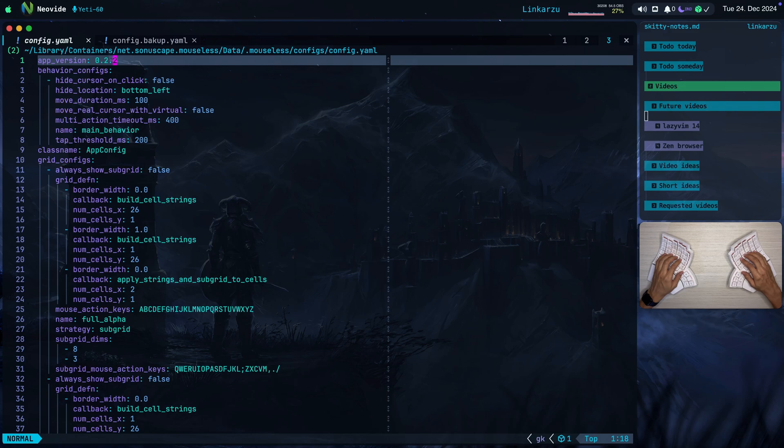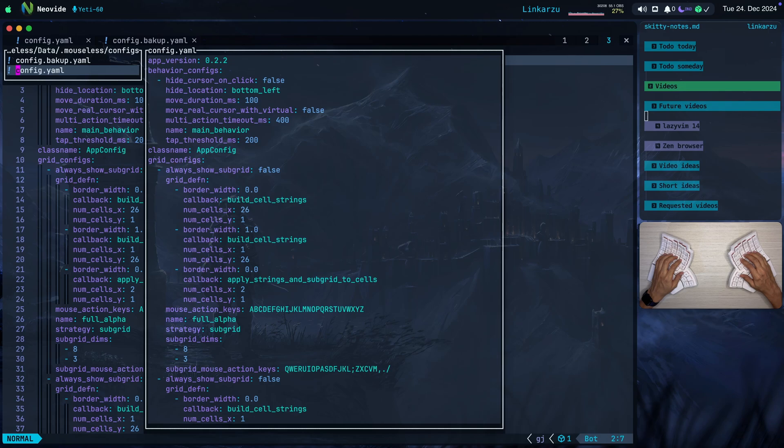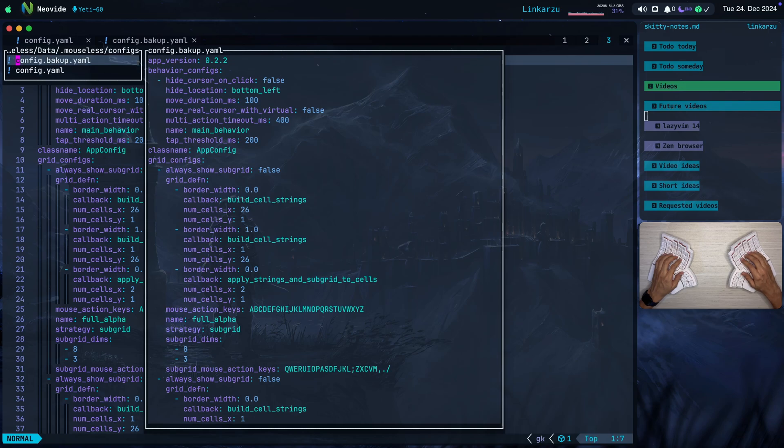Before making changes to this file. I would highly recommend you to create a copy. That's what I did. That's why you see this config.backup.yaml file there. And this is the one that I modified. But just in case that I need to go back to the default config. Here's the file.